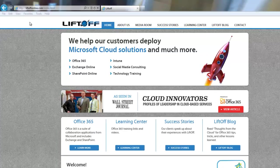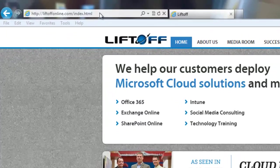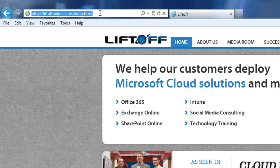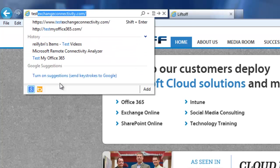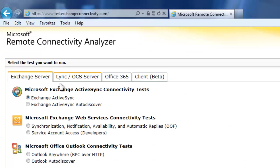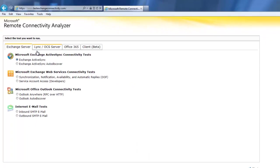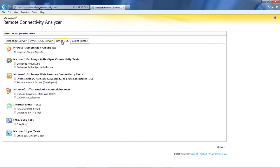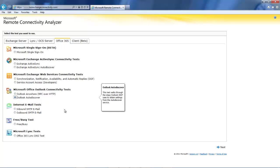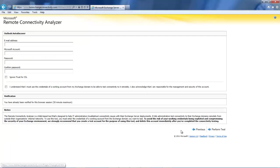The first thing we need to do is gather some information about this particular user that we're going to configure. We need to go to testexchangeconnectivity.com. We're going to run an Office 365 test on Outlook Autodiscover. We need to fill in some information.